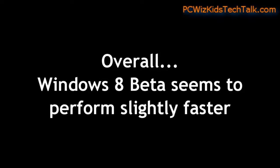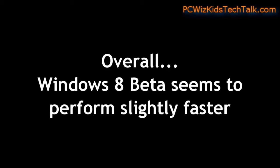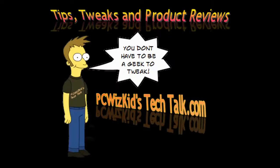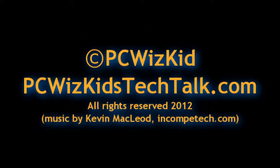Overall, the 8 beta seems to perform slightly faster. I don't know if you guys have tried it yet and seen any difference, but on my next video, I'll go through some more of the features and compare features in Windows 8 that are now changed as opposed to Windows 7. Comment below what you think, and thank you for watching.